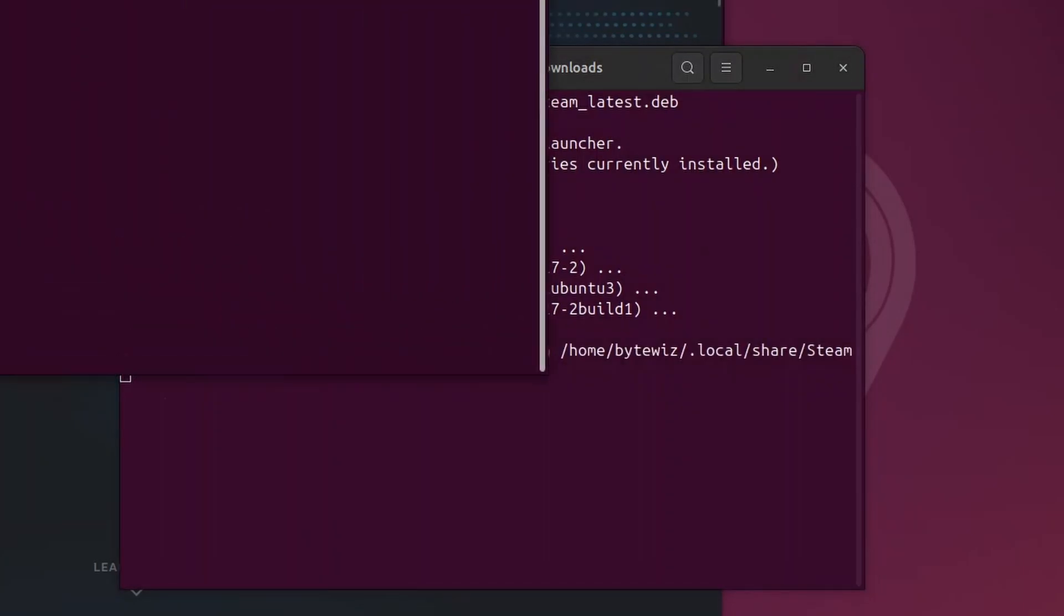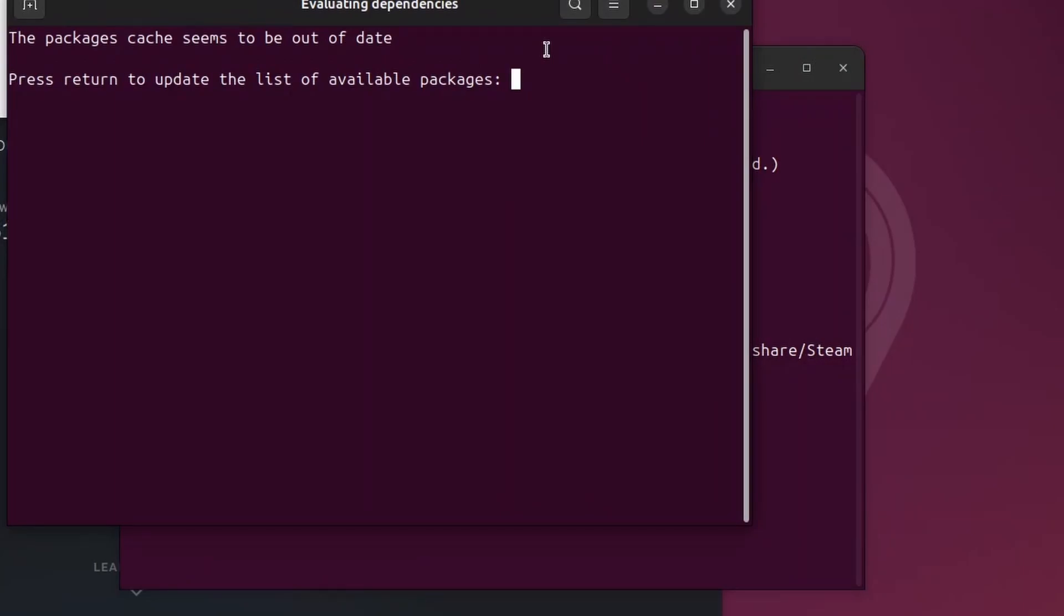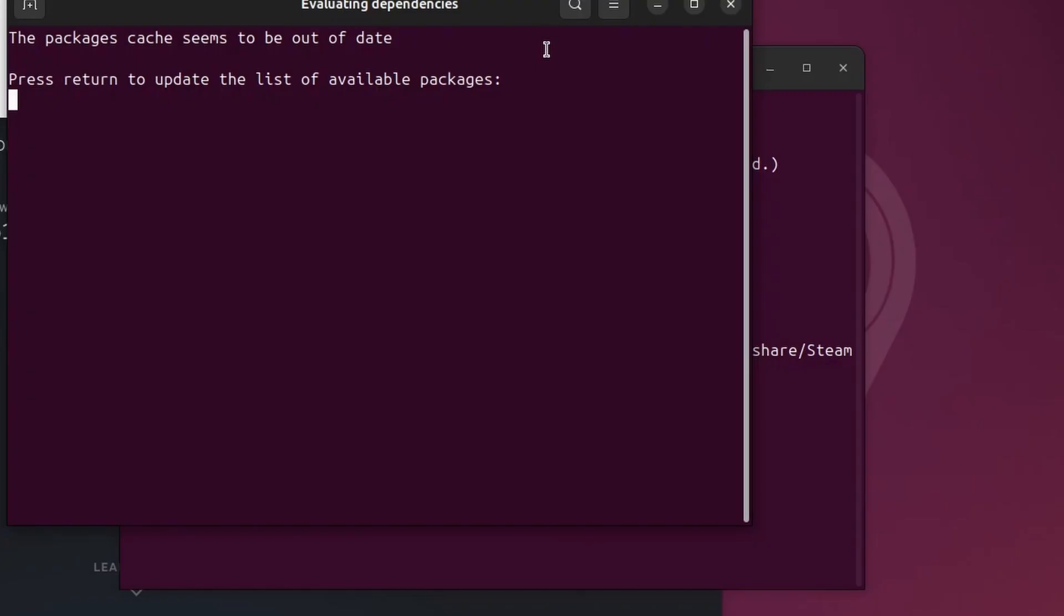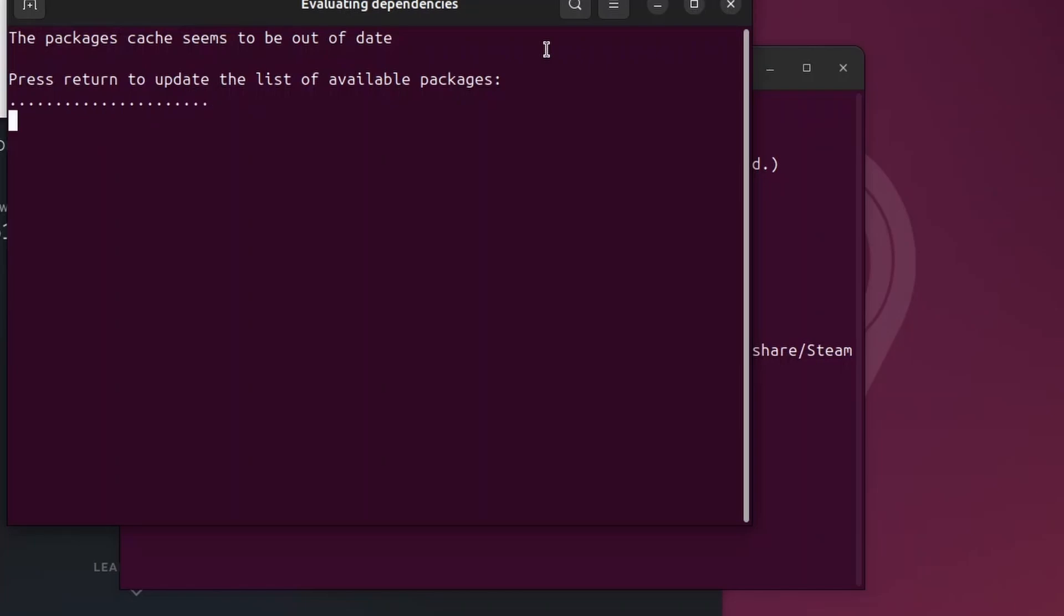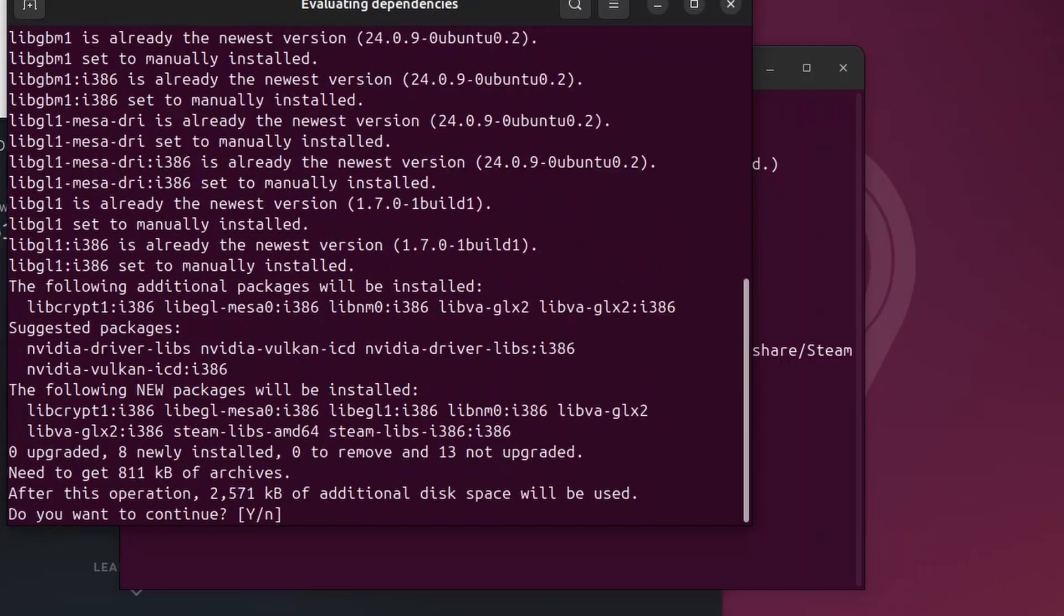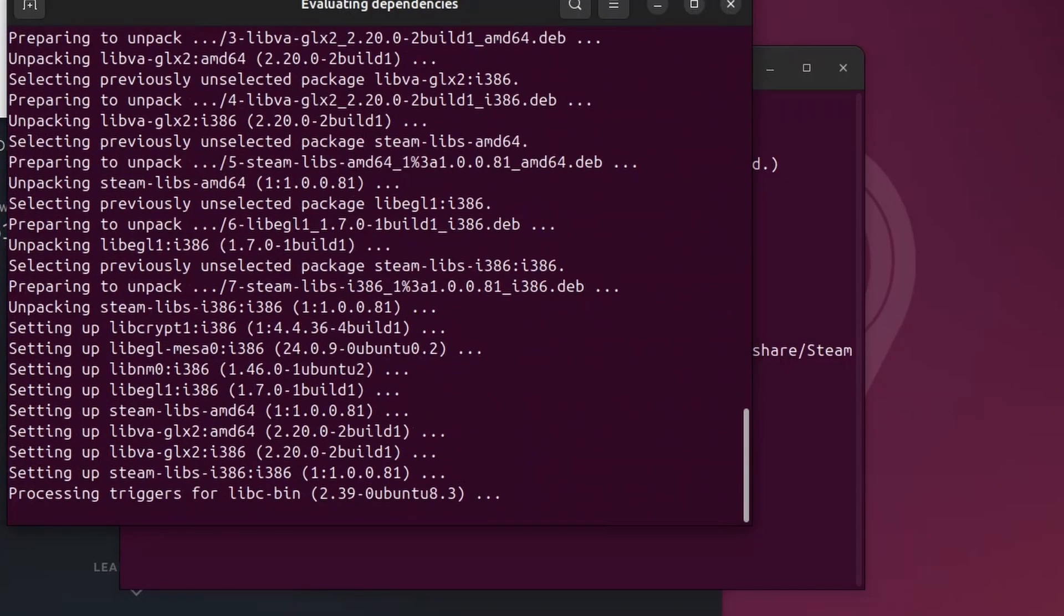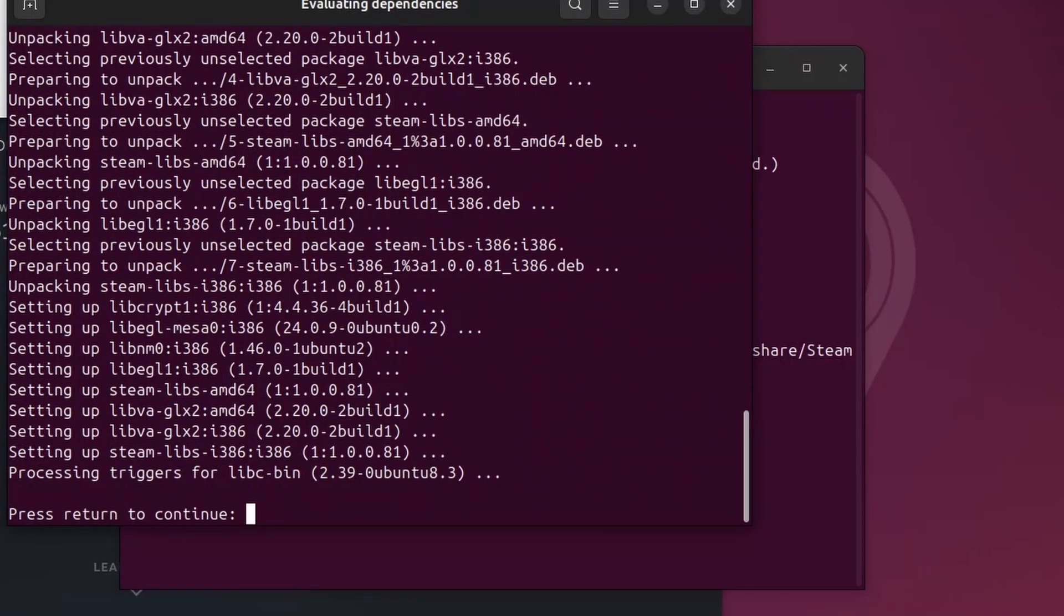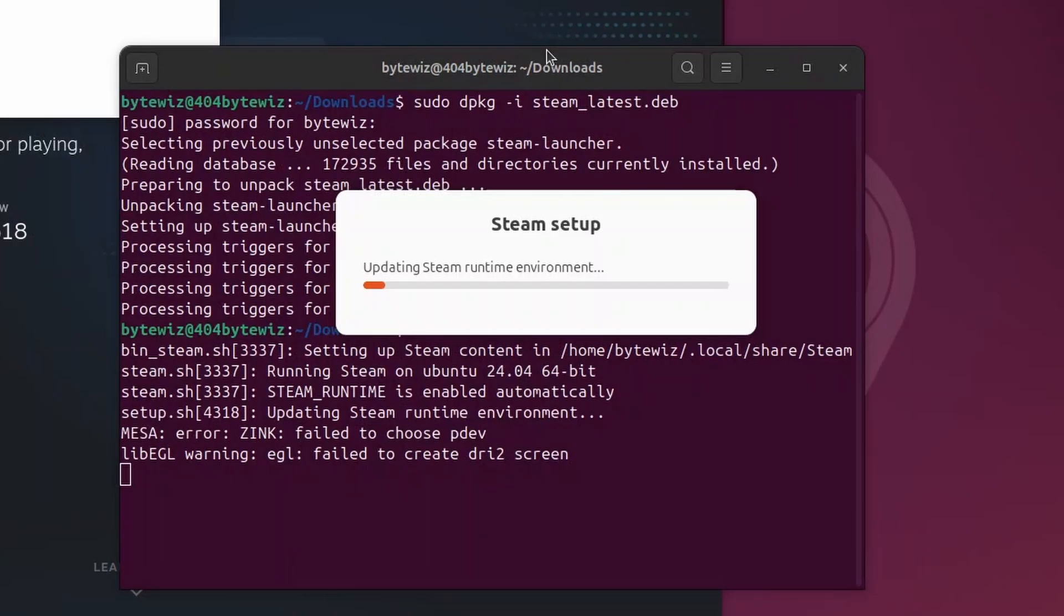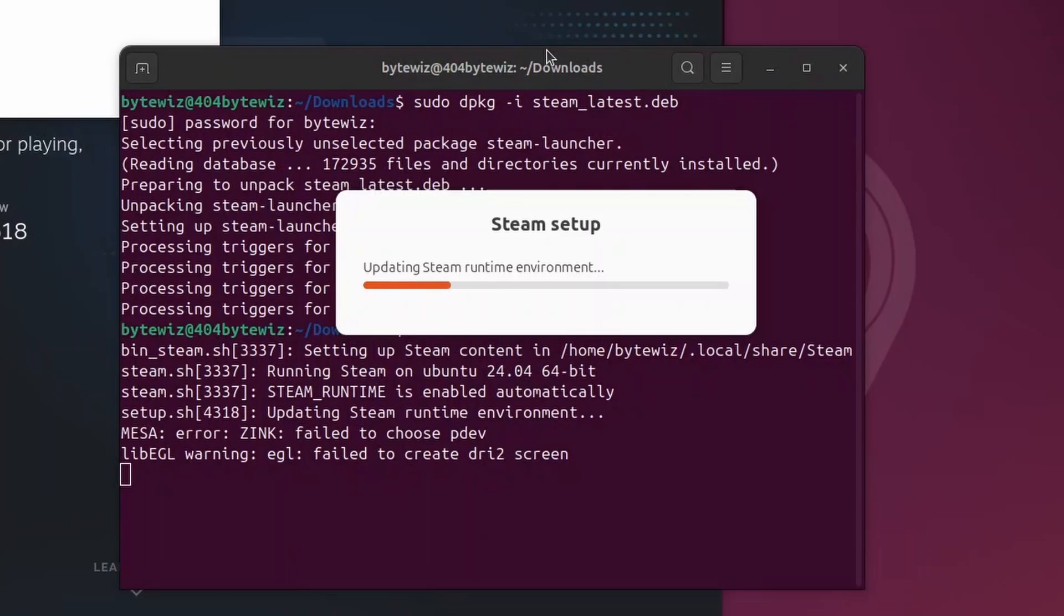You might get this pop up. Just click enter, type in your password, enter again. And then you just press enter again. Enter again. And now Steam should be downloading.